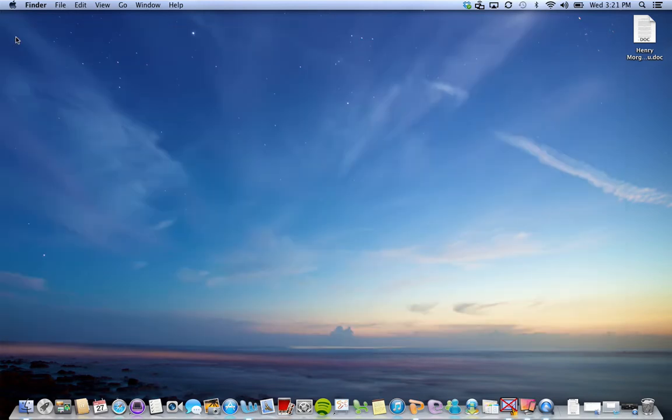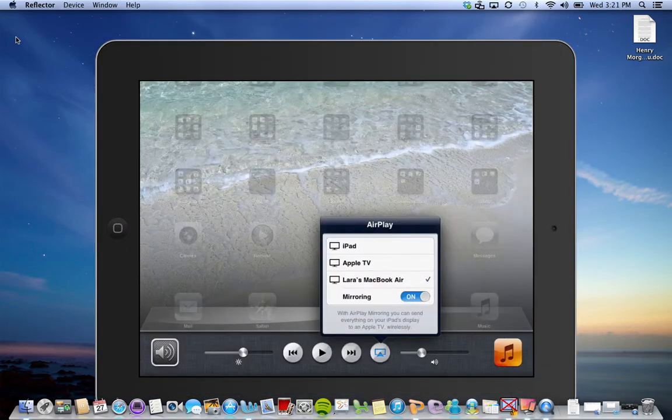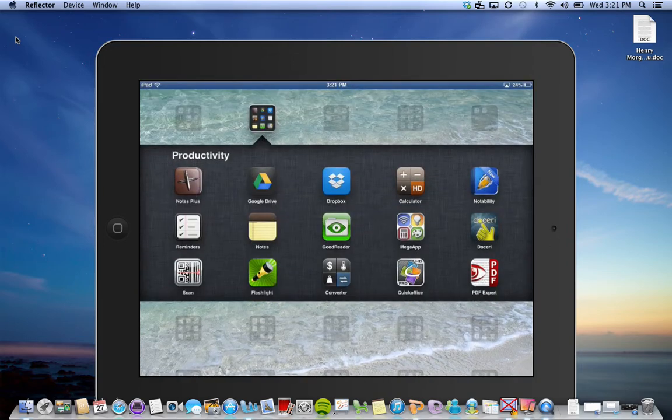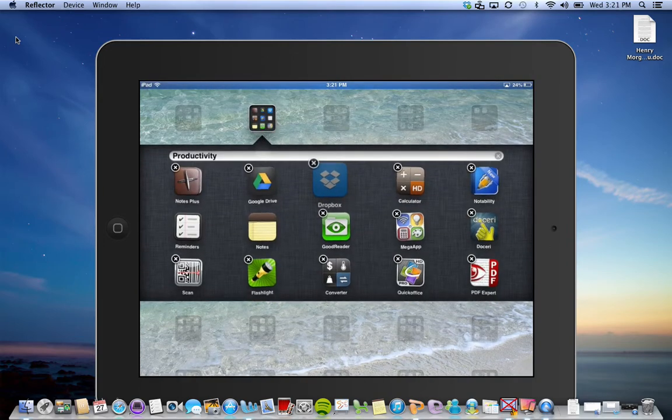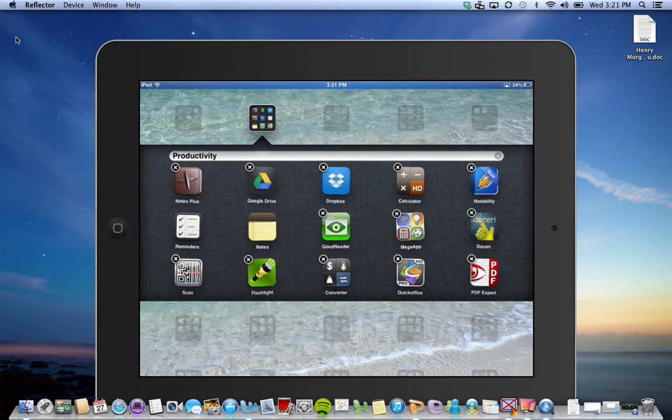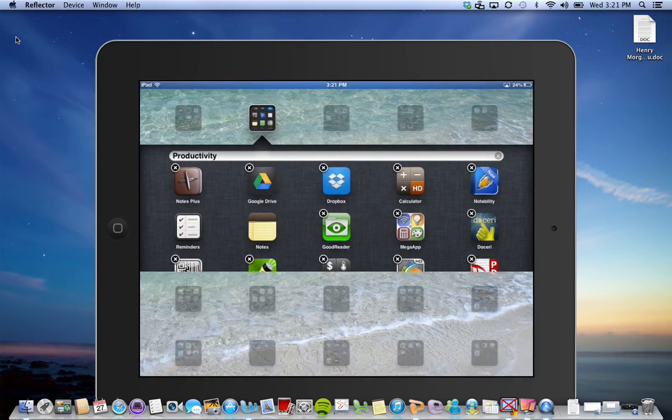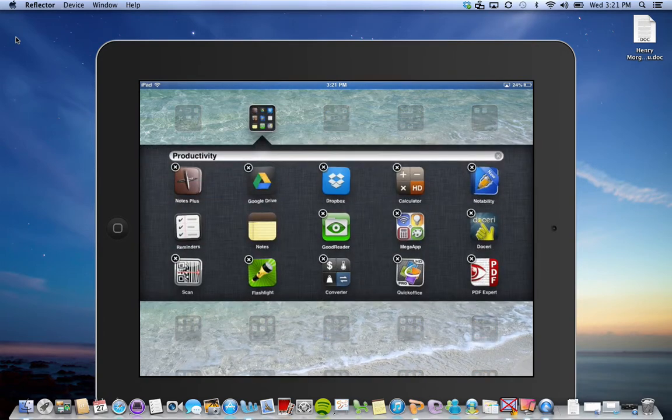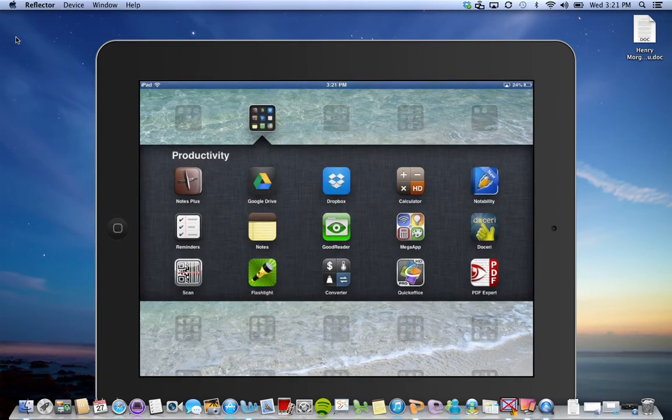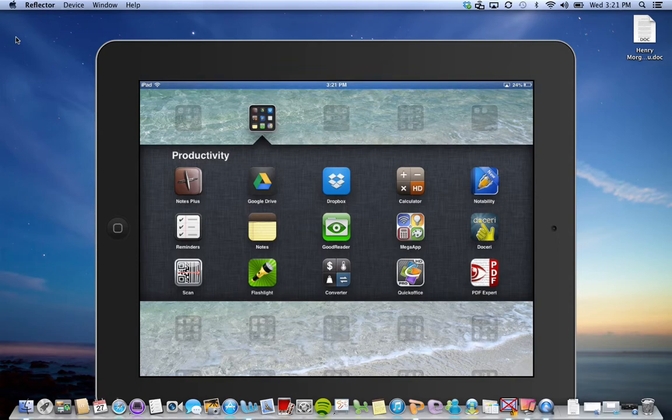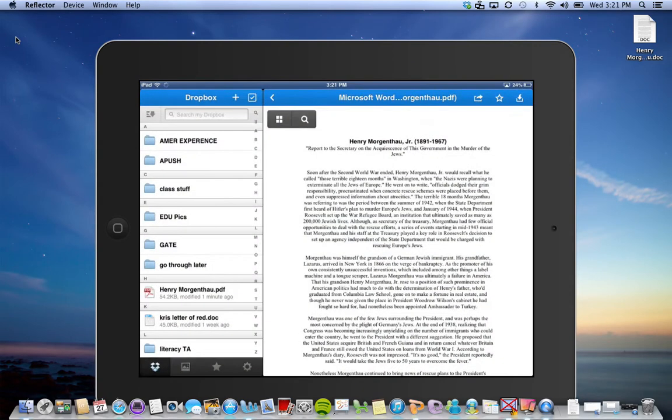Now it's in Dropbox. I'm going to close my Dropbox and go back to the iPad. Here's my iPad. I put the document in Dropbox and you can see I have both Dropbox and Google Drive apps.